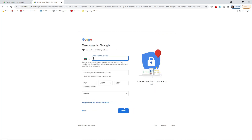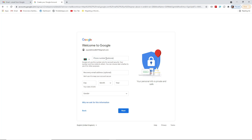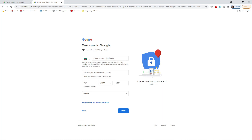After pressing Next, Google will ask you for a phone number. Sometimes it's optional — as you can see here it says 'phone number optional.' But sometimes they will require you to put a phone number for confirmation. If it's optional you can skip it; no problem at all.